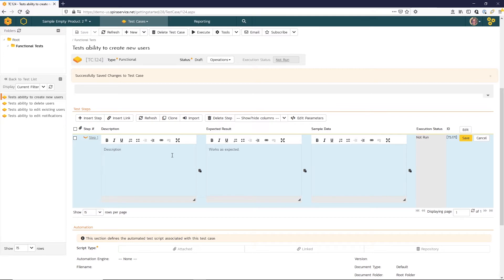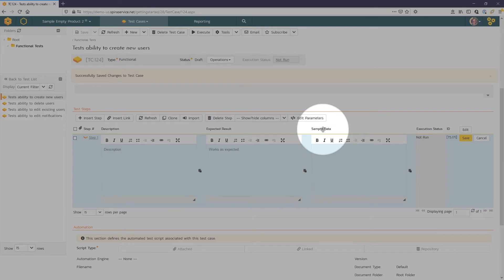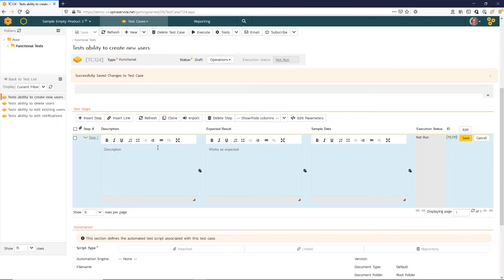Here we can just edit this default step. You can see that I have three sections to enter information: description, expected result, and sample data. Let's go ahead and enter that first step.